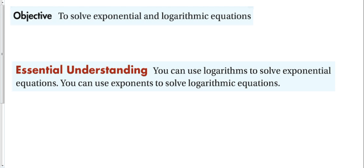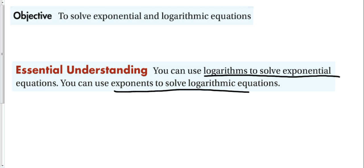So our objective is to solve exponential and logarithmic equations. Important point to remember is you can use logarithms to solve exponential equations, you can use exponents to solve logarithmic equations. Why can you do that? Because they are inverses of each other. Remember that from last lesson?